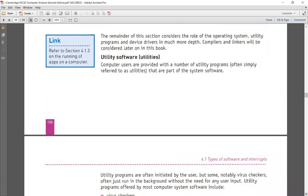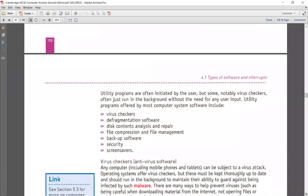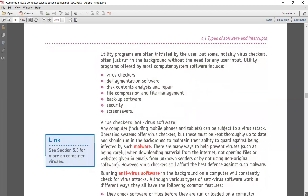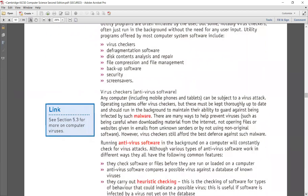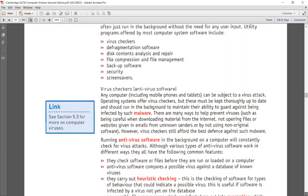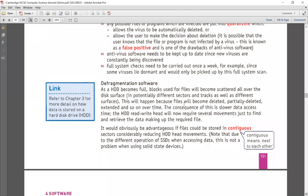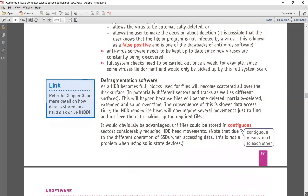Utility software includes a few key utility programs you need to know. First, the virus checker or antivirus — it works in the background to keep your system safe from virus attacks. Then, defragmentation software, as discussed under the HDD topic in chapter three — defragmentation puts all the broken or non-contiguous parts of a file into one piece so it can be accessed and worked upon faster.